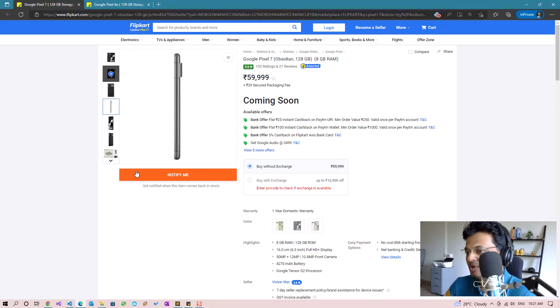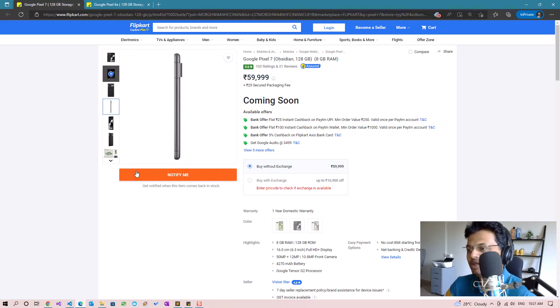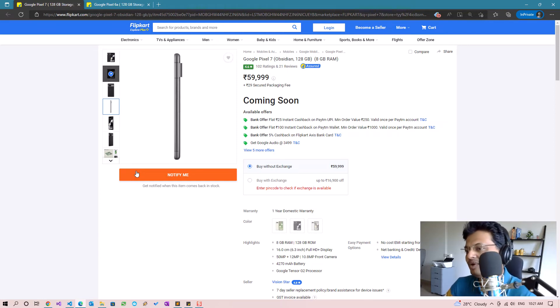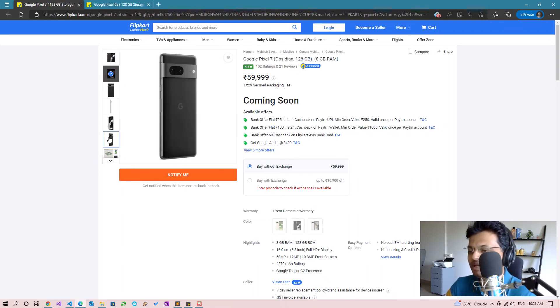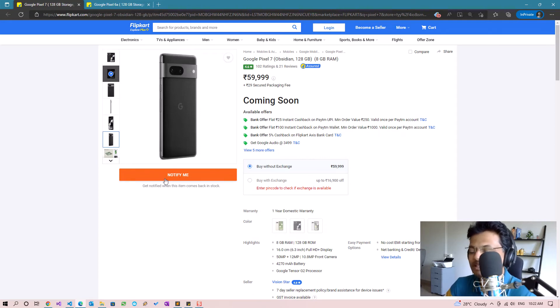Let's build a solution which will constantly monitor this page to see whether the product is back in stock or not. This can be done in a variety of ways. In this example we are going to keep things simple - we are going to read the complete HTML of this page.